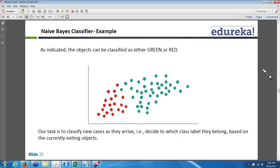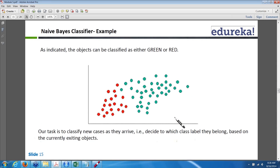With that understanding we will proceed with an example to know in detail how Naive Bayes classification is applied. Here we have the reds and greens. If you look here, we have the number of reds and number of greens — the greens have a higher number compared to the reds.